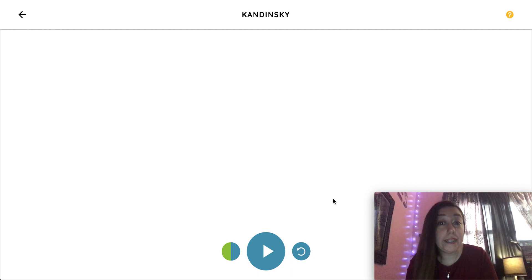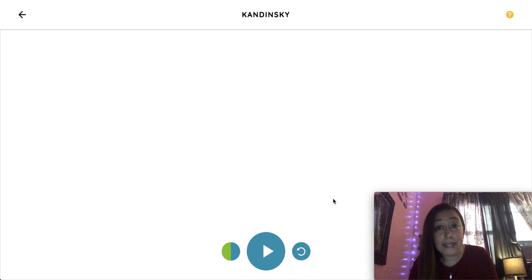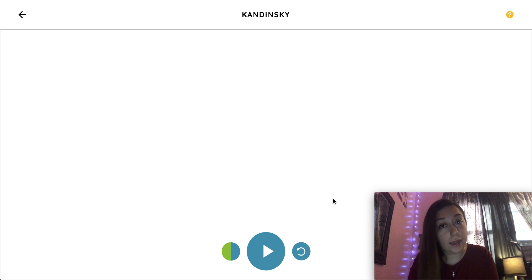I'm Cicero, and I'm going to teach you how to use the Kandinsky experiment on Chrome Music Labs.